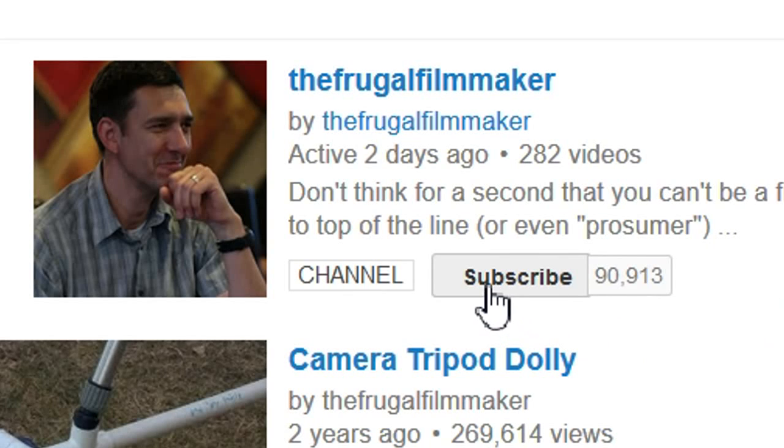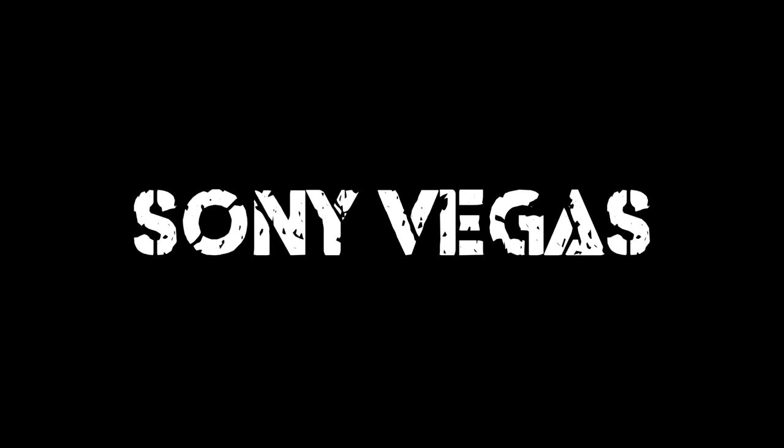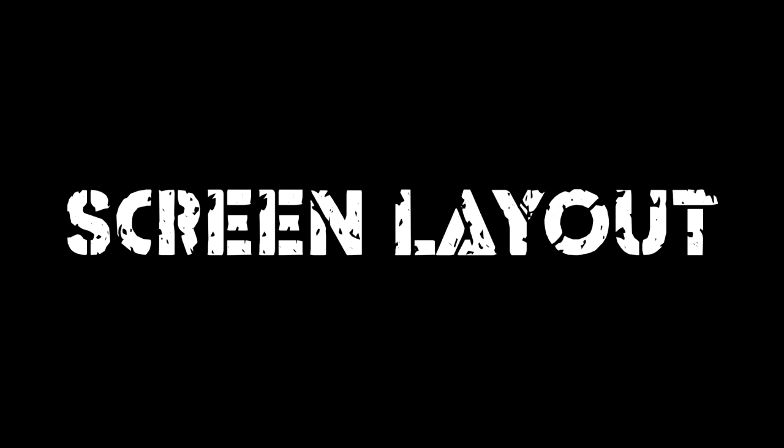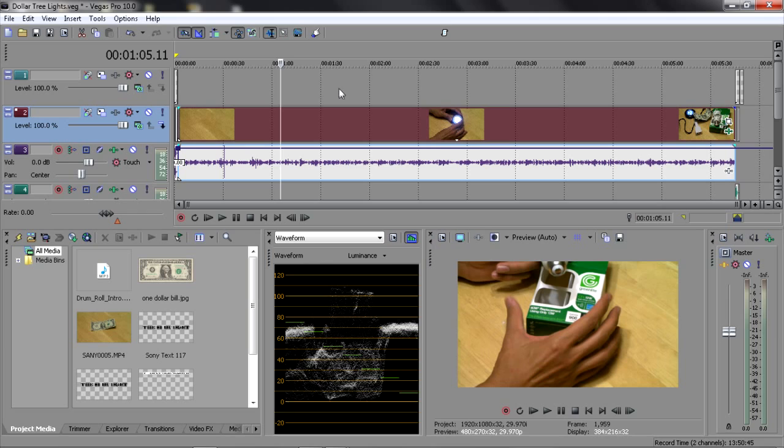If you like this video, why not subscribe? So this is my basic screen layout in Sony Vegas Pro.